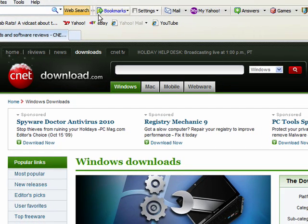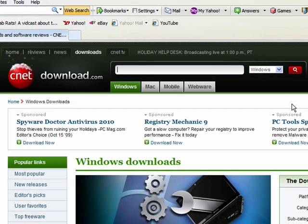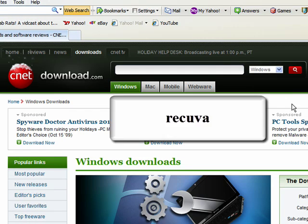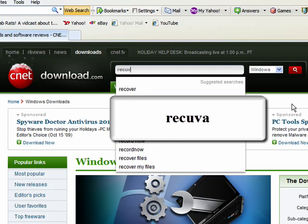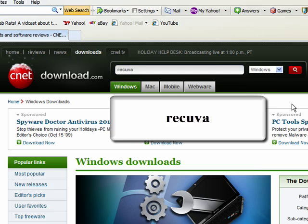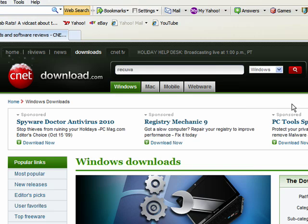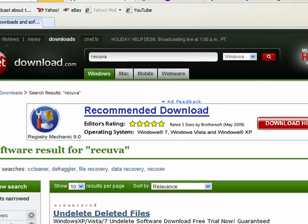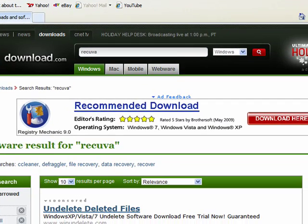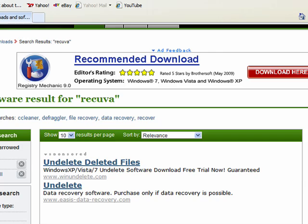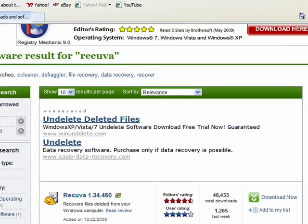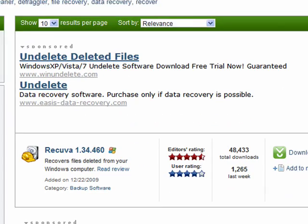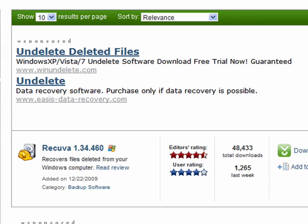Once the website loads, we're going to navigate to the top where the search bar is and make sure the Windows button is highlighted and type in Recuva, R-E-C-U-V-A and press enter. If we scroll down on the page, we'll see that the only item listed is the latest version of Recuva that download.com has.